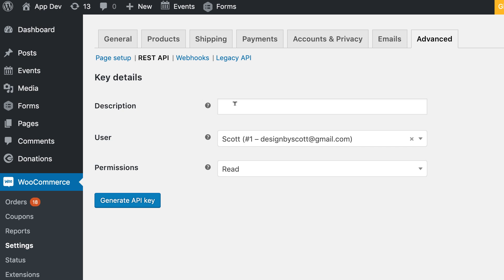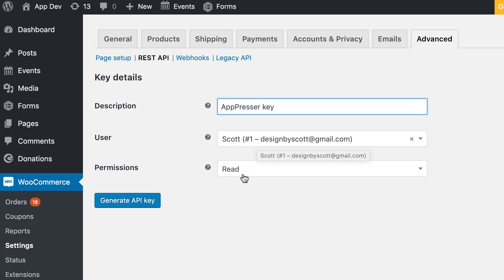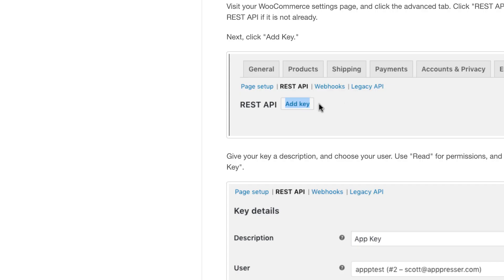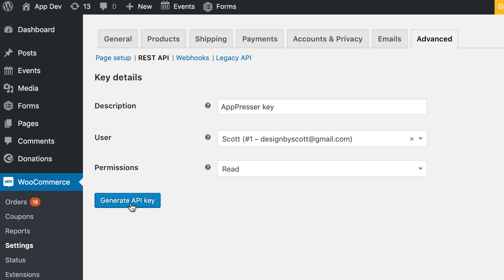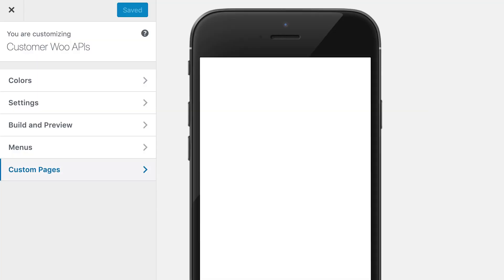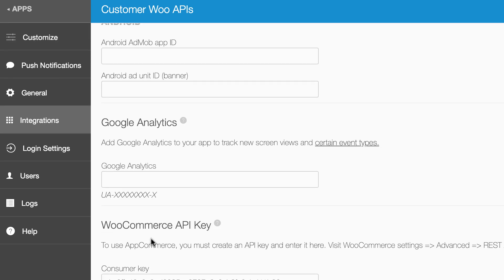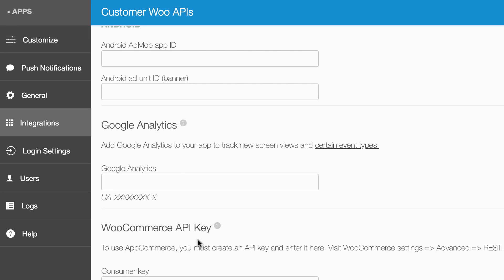Give the key a name, then choose a user to associate with it — it could be your own user, it doesn't really matter. Set the permissions to Read, and then generate the key. Copy the key and secret into your MyAppPressor settings, under the Integrations tab where it says WooCommerce API key. Copy your key and secret there and save.